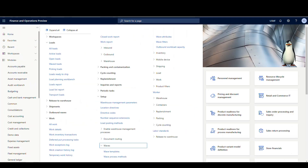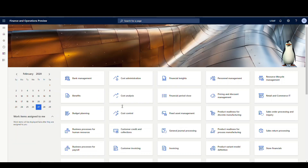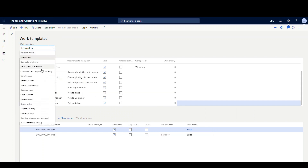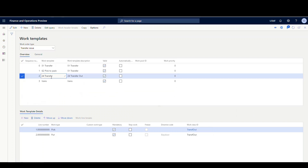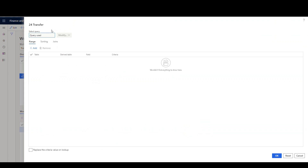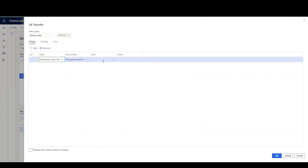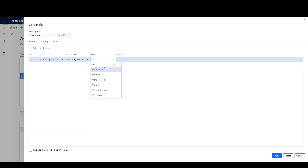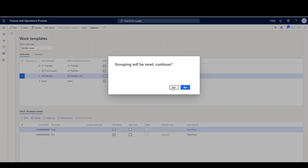Very simple setup on the work template as well. Going back to warehouse management, underneath setup, let's go to work and then work templates. I'm going to choose transfer issue. I have a work template set up for warehouse 24 — it's just a simple pick and put. The work class is going to be transfer out. In the query I'm specifying the warehouse to make sure it uses this template. So we've got our warehouse 24 template set up.